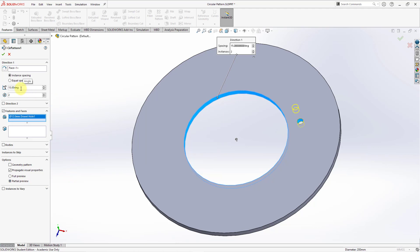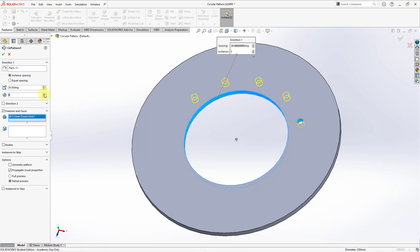Right now we have our spacing of 15 degrees. You can adjust that using the arrows or plug in a value manually, and here we have our number of instances that we can increase. Alternatively, you can choose the equal spacing option — now we're getting six instances over 360 degrees, and you can change this angle as well.